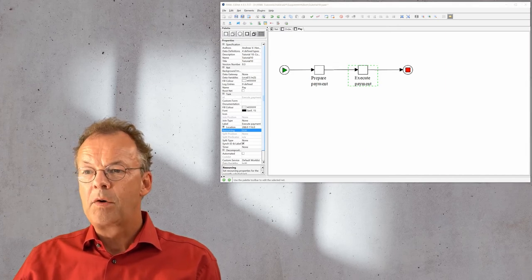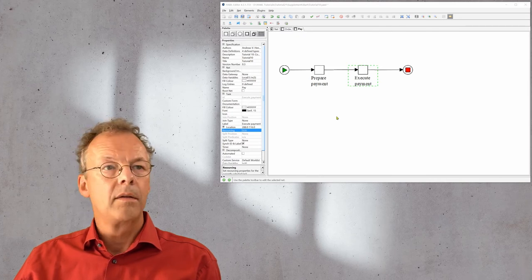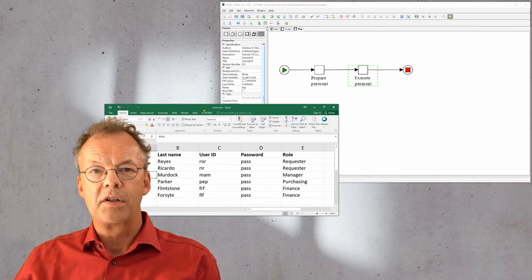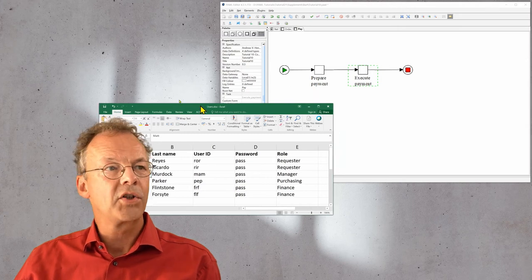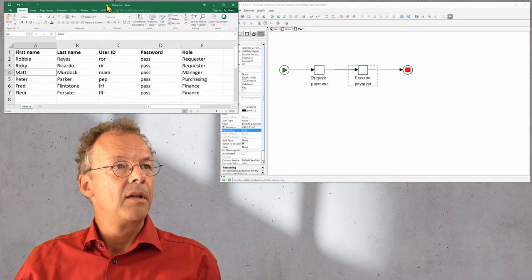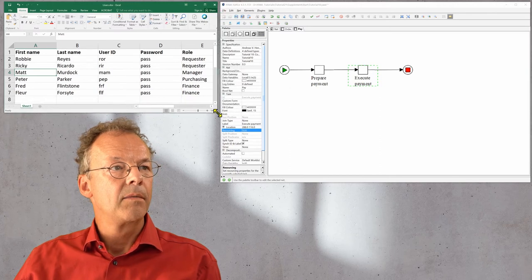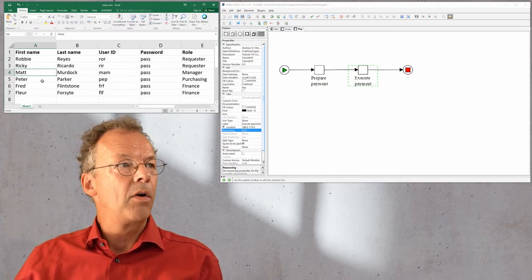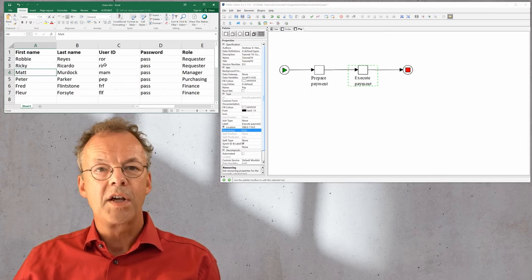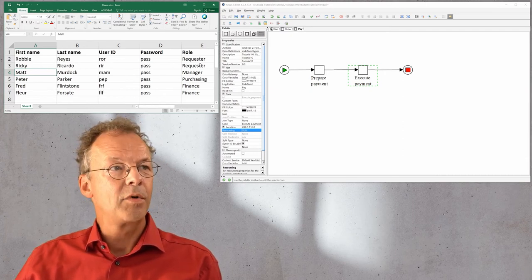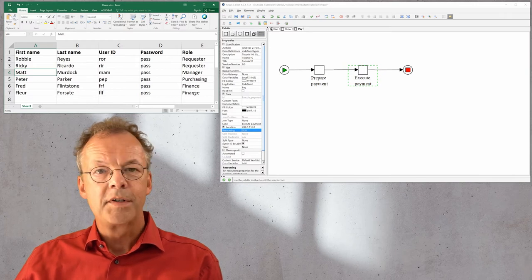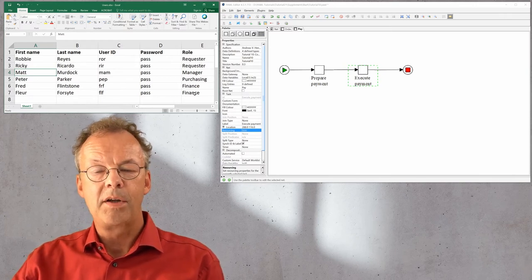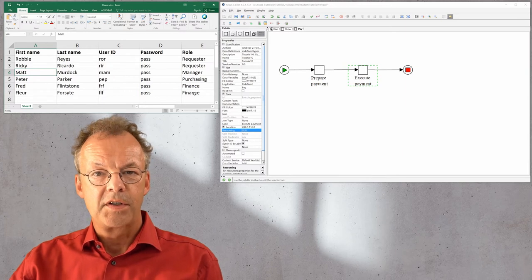Let's first look at our organizational structure. The organizational structure is here in this Excel sheet and you can see all the users with their user IDs and they all have the same password and their roles. This can be uploaded from the supplementary material into the YAWL system.